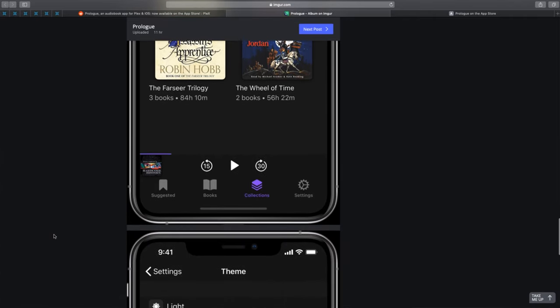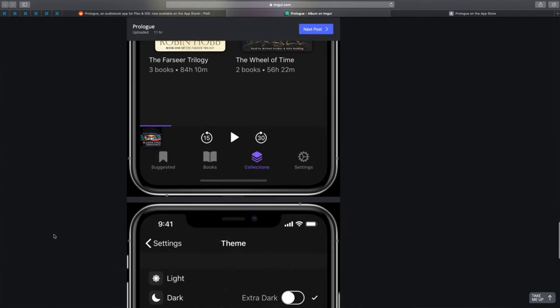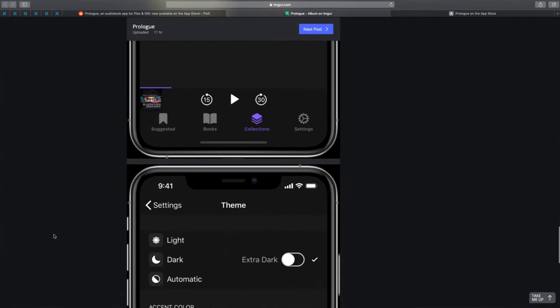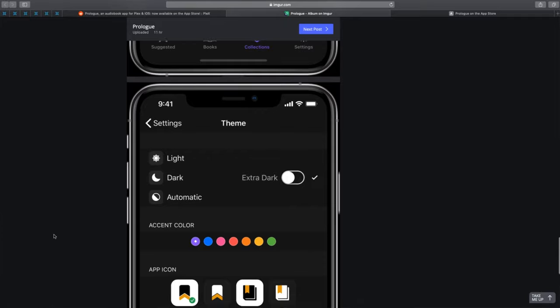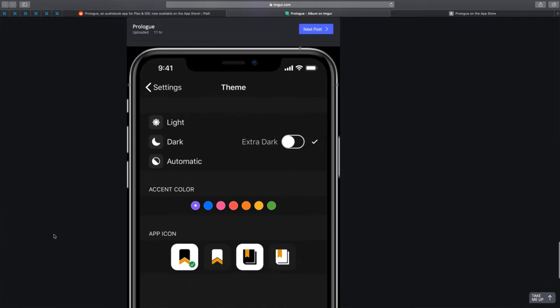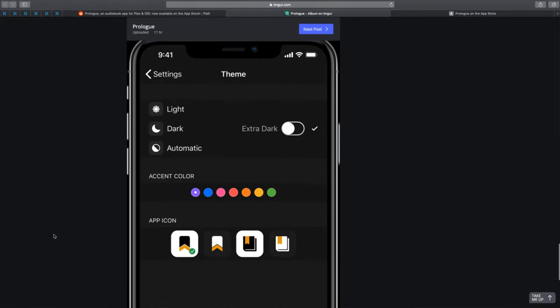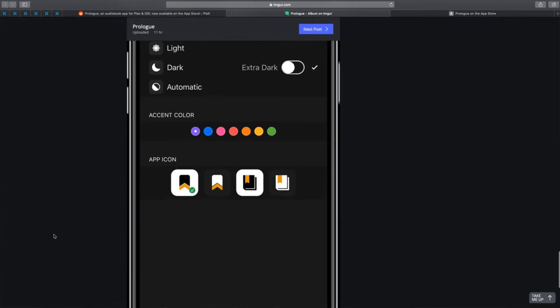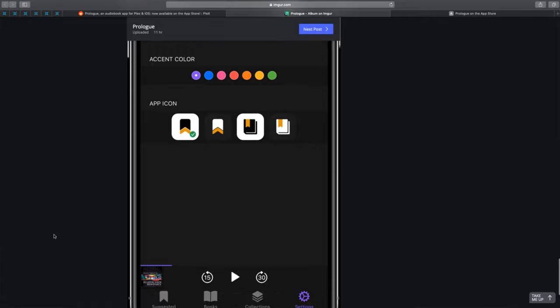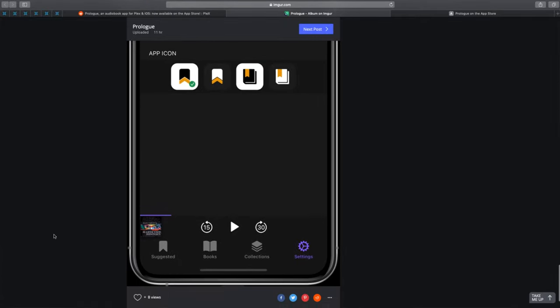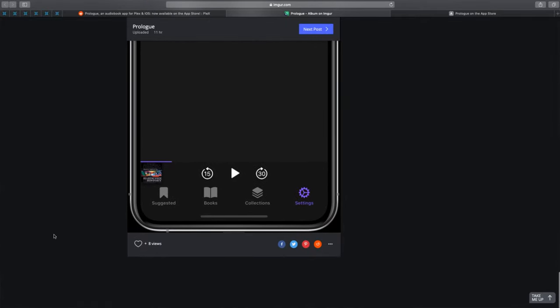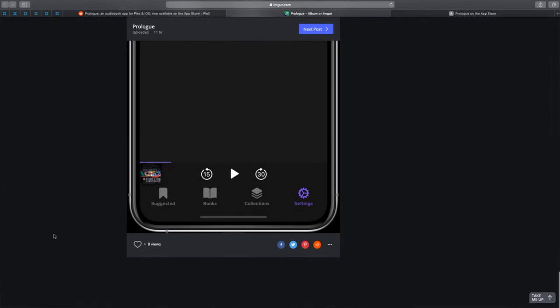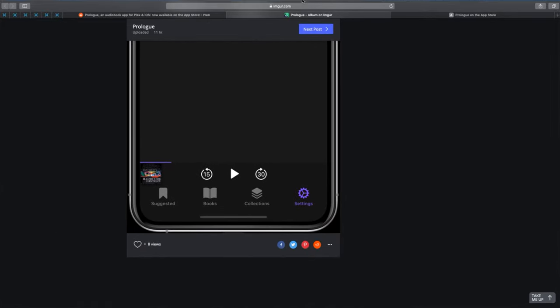This was today's app tip. I do these videos from time to time to tip you off about apps I use on my iOS devices. By the way, Prologue will